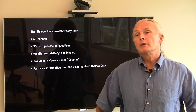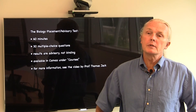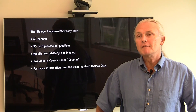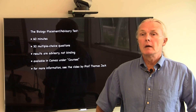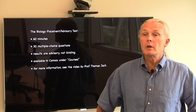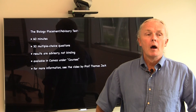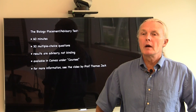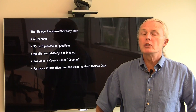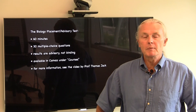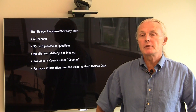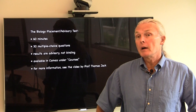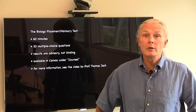To further help you decide which course is the appropriate choice for you, we offer a placement advisory test. It's an hour-long test that consists of 30 multiple choice questions. The results are advisory, not binding, and it's available under courses. For more information about this advisory placement test, you can see a video by Professor Thomas Jack. So that's what I have to tell you about Biology 11, and I hope to see many of you in the winter offering.